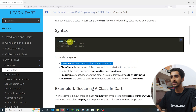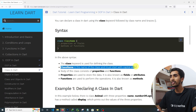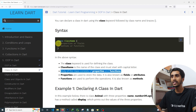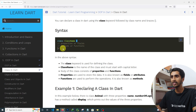The class keyword is used to define the class. The class name must start with a capital letter. The body of the class, enclosed in curly brackets, consists of properties and functions. You can write properties and functions inside the class body.